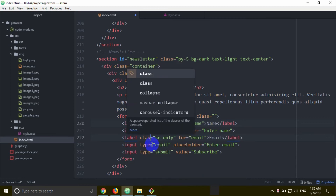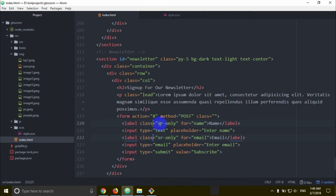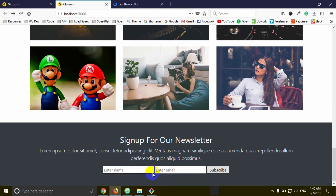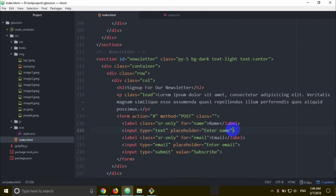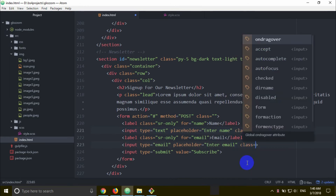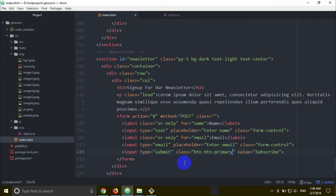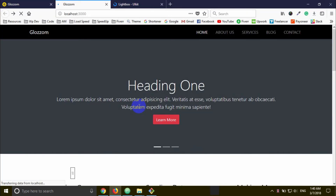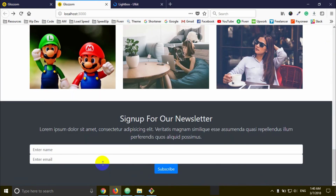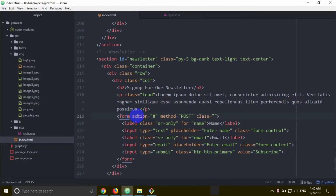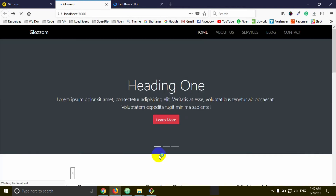There is a class name problem. We need to add the correct class equal double quotation and save the file. We check - the input box needs the form-control class added to each input. For the submit button, we add class equal double quotation btn btn-primary. We apply form-inline to the form tag, then check it out.